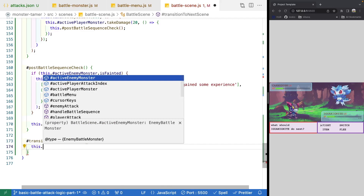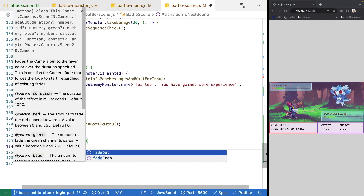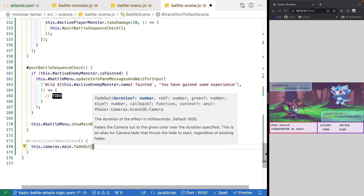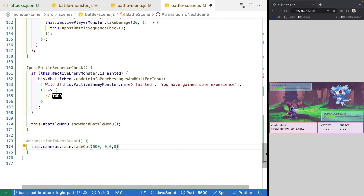We're going to add a simple fade out effect — we'll do this.cameras.main.fadeOut and specify a duration. Out of the box, the Phaser 3 framework provides cameras with a number of fade effects. These fade effects let you specify how long you want the fade to last, and also the hue to fade to by specifying red, green, and blue values. So this is how we can fade to black for a nice smooth transition. We'll set 600 milliseconds and zero, zero, zero to fade to black.